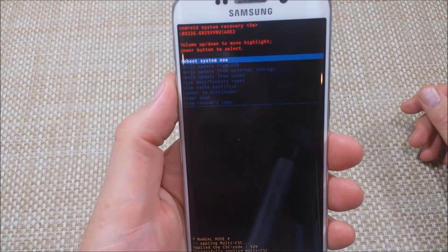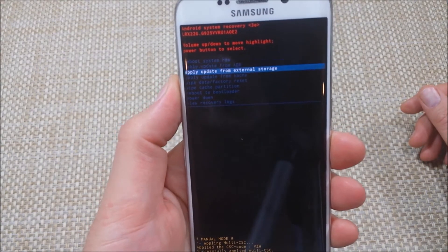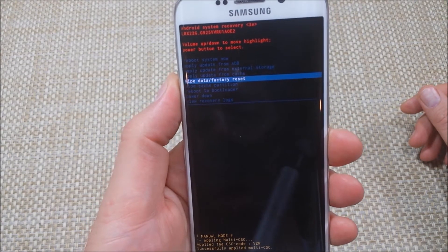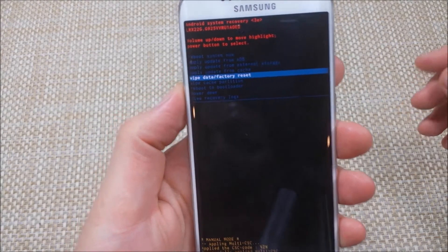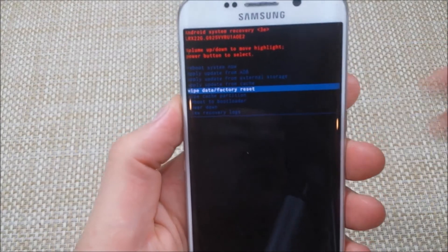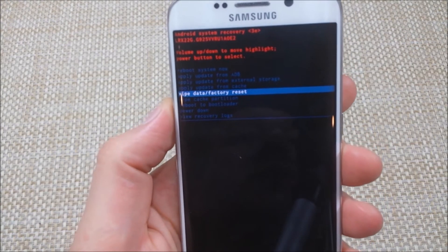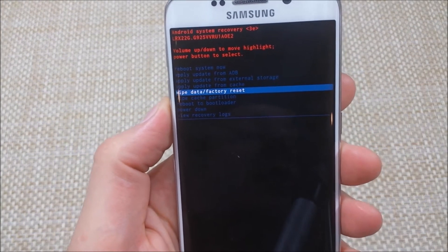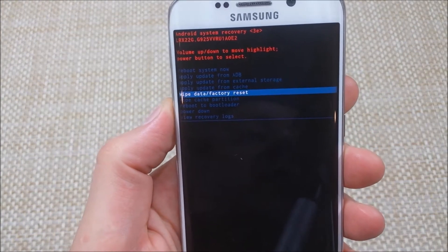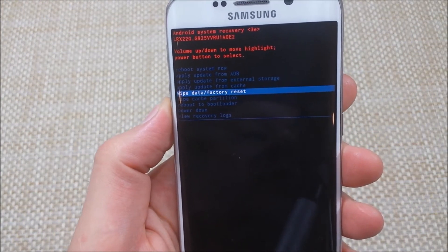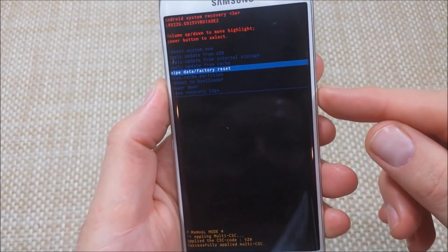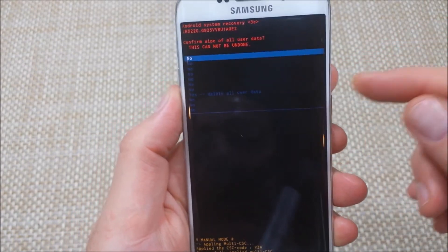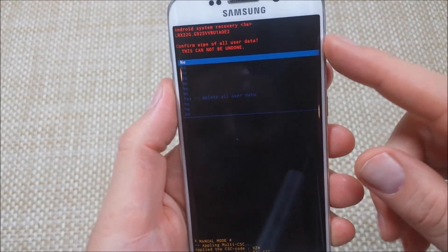All right, we've got the options here. I'm going to use the volume down button to select wipe data factory reset. Make sure when you do this you've got a good battery charge. I'm going to hit the power key to select it.